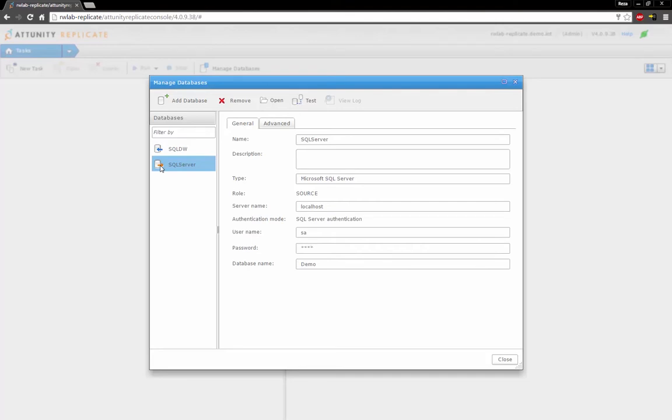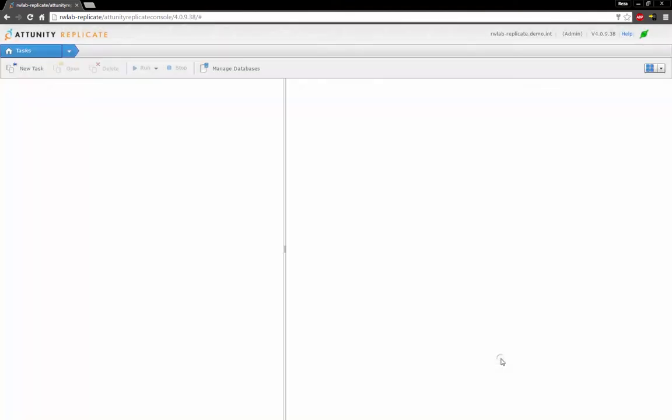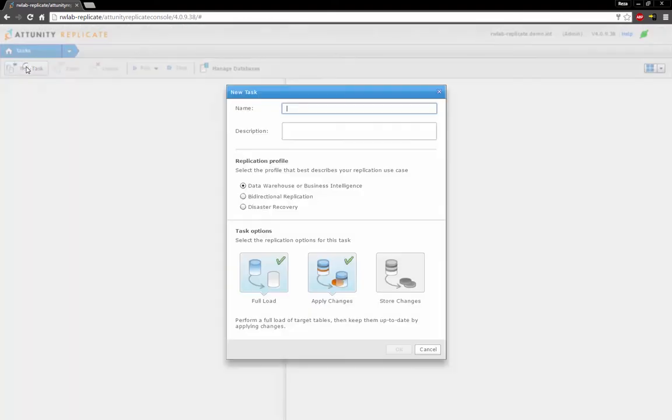In this demo, I'm using an on-premise SQL database as my source. Now I'll create a new task to begin the data loading process.